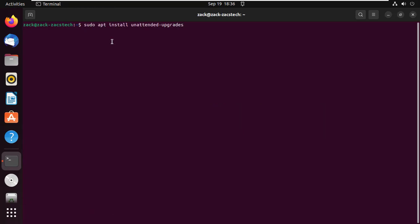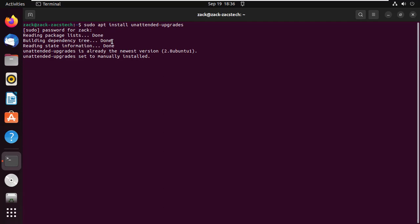In case it is not installed, install the unattended-upgrades package on your Ubuntu system using the following command. On my system it is already installed.